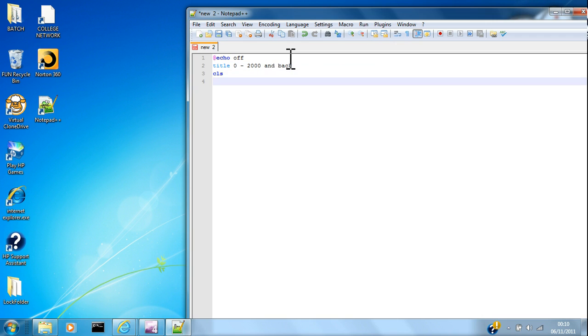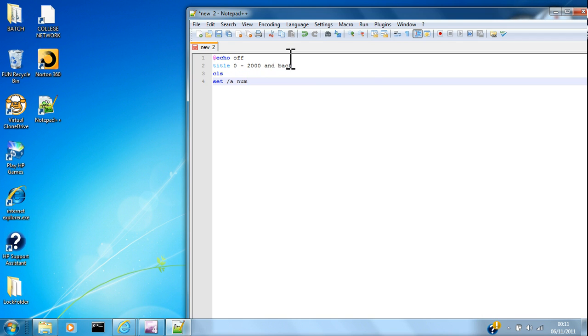Alright, CLS. Let's go set /A - you want to make a value for it, you don't want to choose a value for it. So /A num equals one.